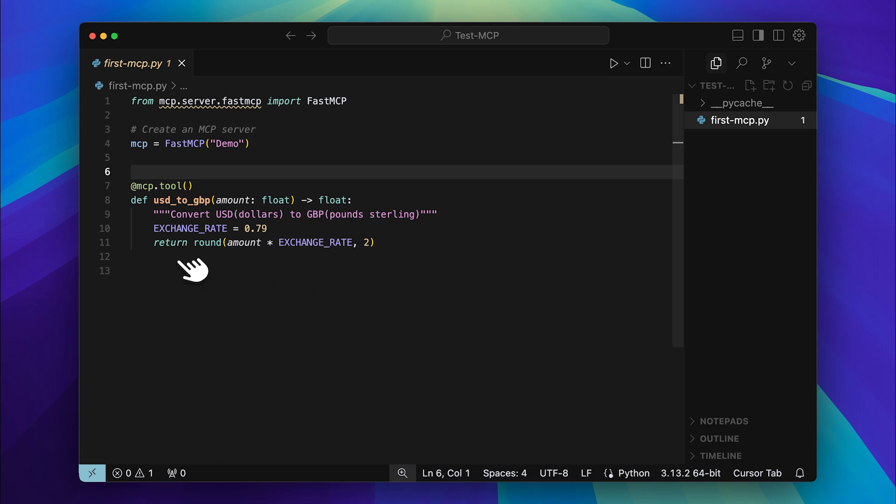This part right here is the model's context which helps it understand what the tool does. You can think of it as the tool's description. This context guides the model in deciding which tools to use in different situations.